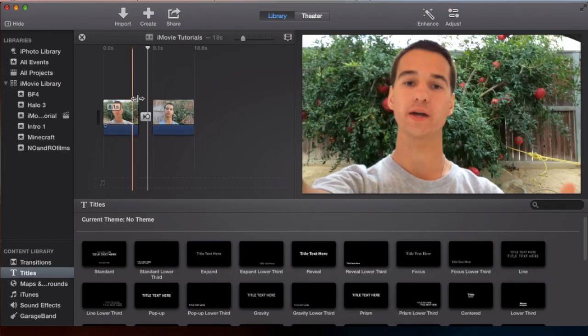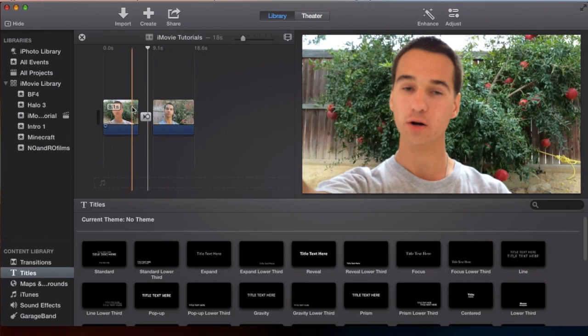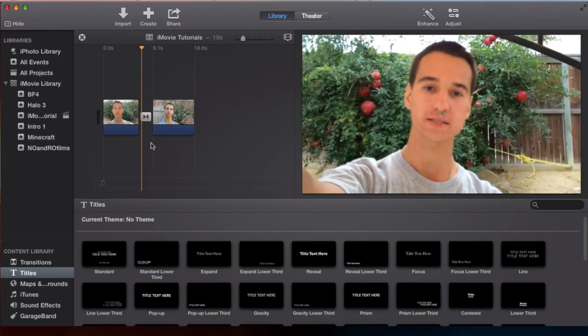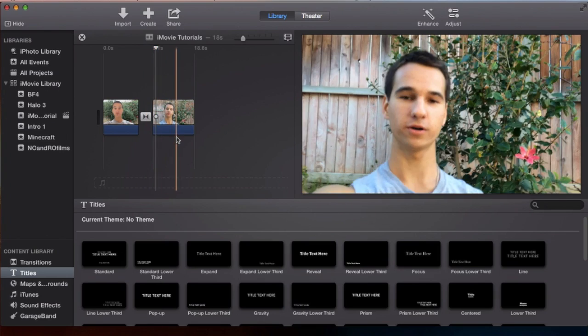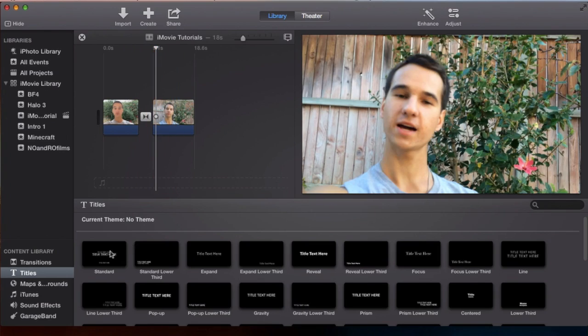And here we are. This is the transition that we used last video and I'm gonna play it for you. There we go. Very simple. Now let's begin with titles.